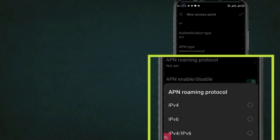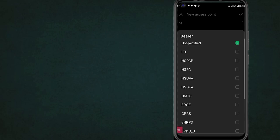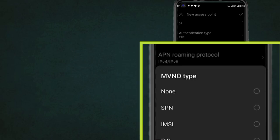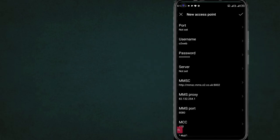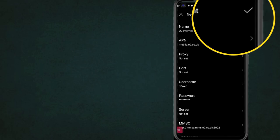Set the protocol to IPv4 or IPv6. Set bearer, and tick mark bearer all. For MVNO, first select none. Now save the APN settings and restart your phone, then check internet speed.